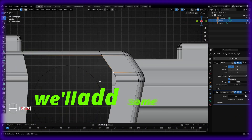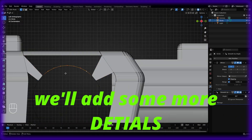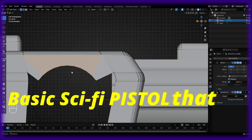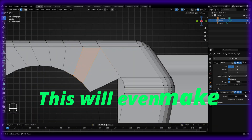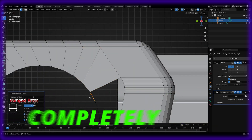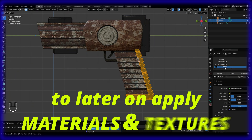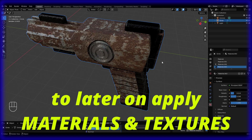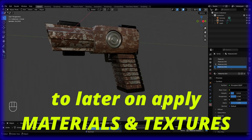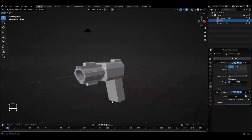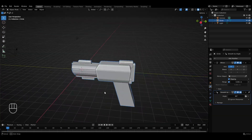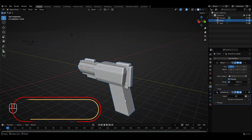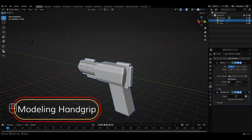Today in this video, we'll be adding some more details to the basic sci-fi pistol that we created in the last chapter. This will make our model completely ready to later apply materials and textures in the upcoming video. We left off with this basic 3D model of the sci-fi pistol, and to add some detailing, we'll begin with the hand grip of the pistol.